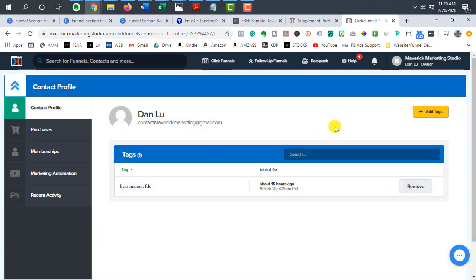So once again, those are two different ways to restrict access. Make sure every time that you create your membership area that you go through this process to make sure that people who shouldn't have access don't actually get access.